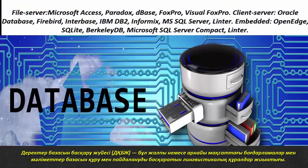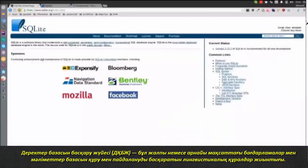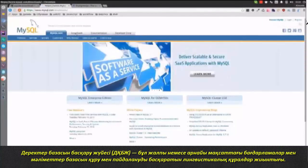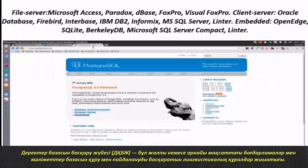A database management system (DBMS) is a set of general-purpose or special-purpose software and linguistic tools that manage the creation and use of databases.